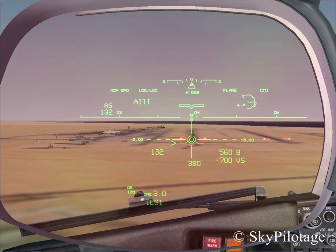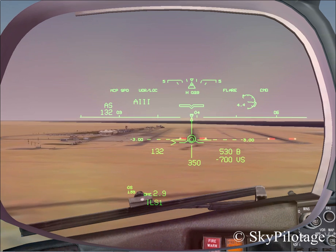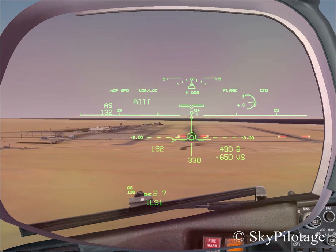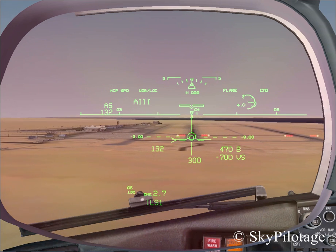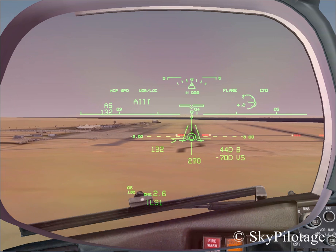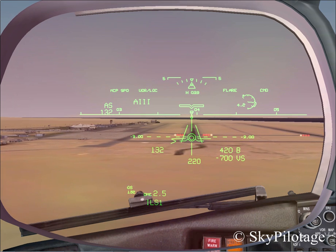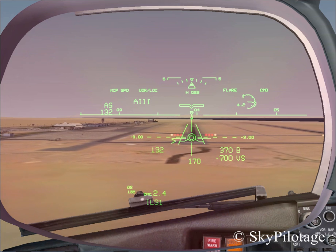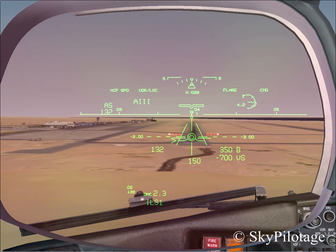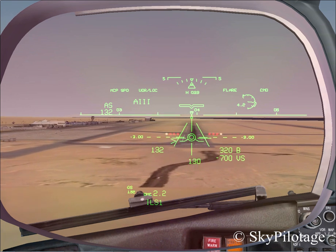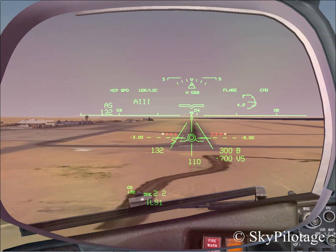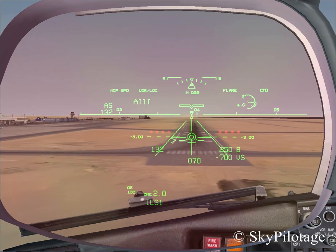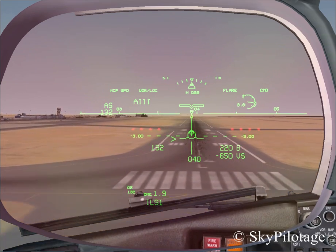Watch closely as we approach 300 feet for the runway edge lights — here they are, slightly off to the left, but that's okay; it depends on your scenery and will deviate based on that. At 100 feet above the runway, the ground is getting closer and will pass through our flight path vector at 50 feet, and the aircraft will start flaring.